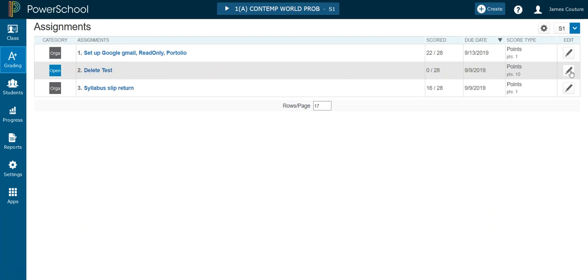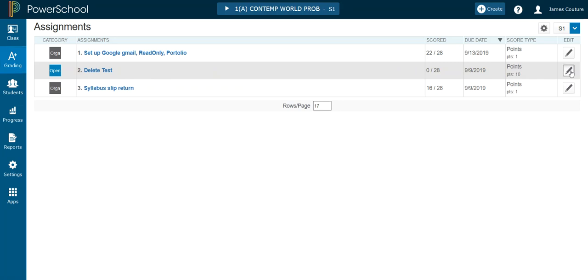I'm going to now then go through and, first period I'm like, oh, I don't need this assignment. It's confusing the parents. I will click here on the edit button and I'll delete the assignment. Confirm delete.